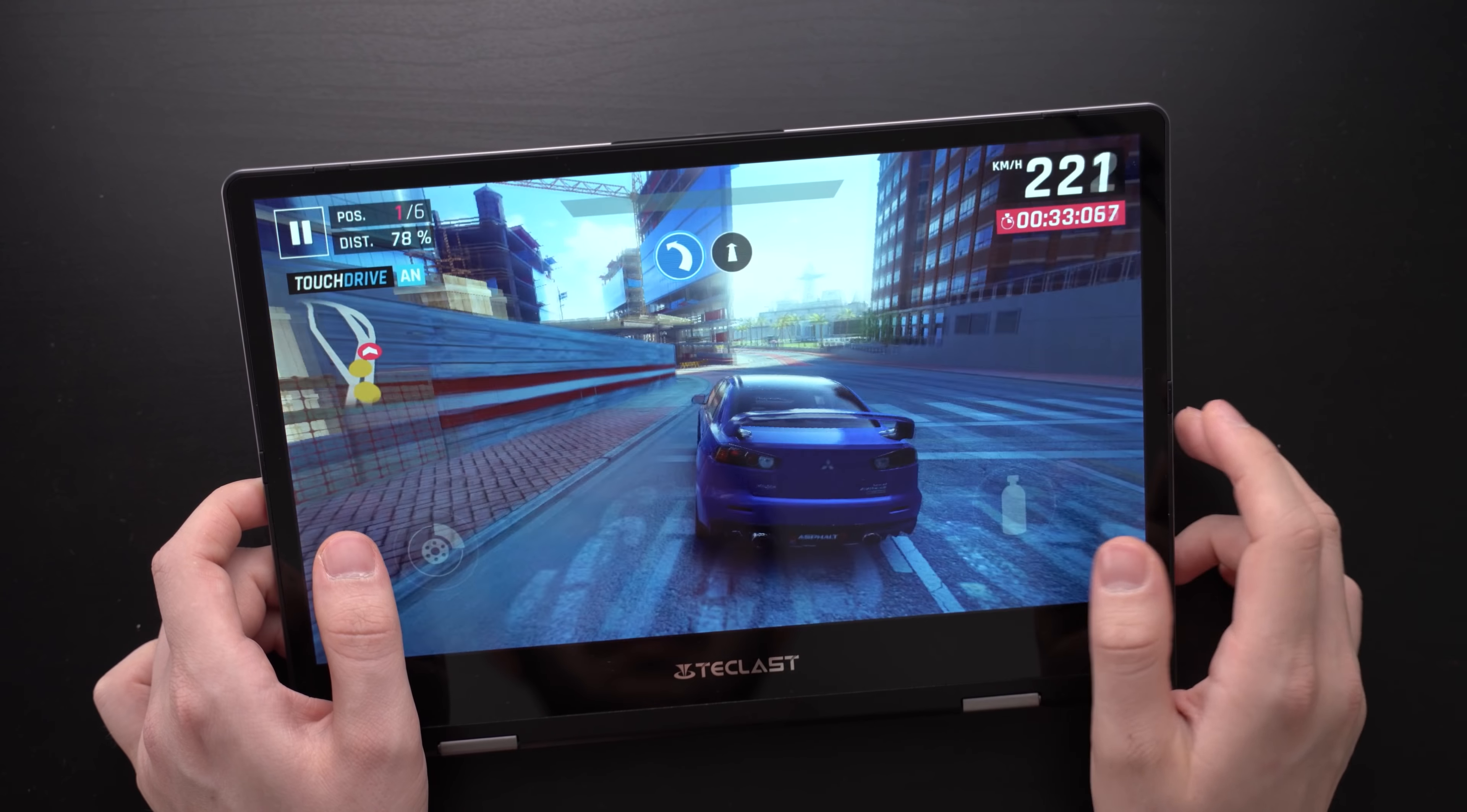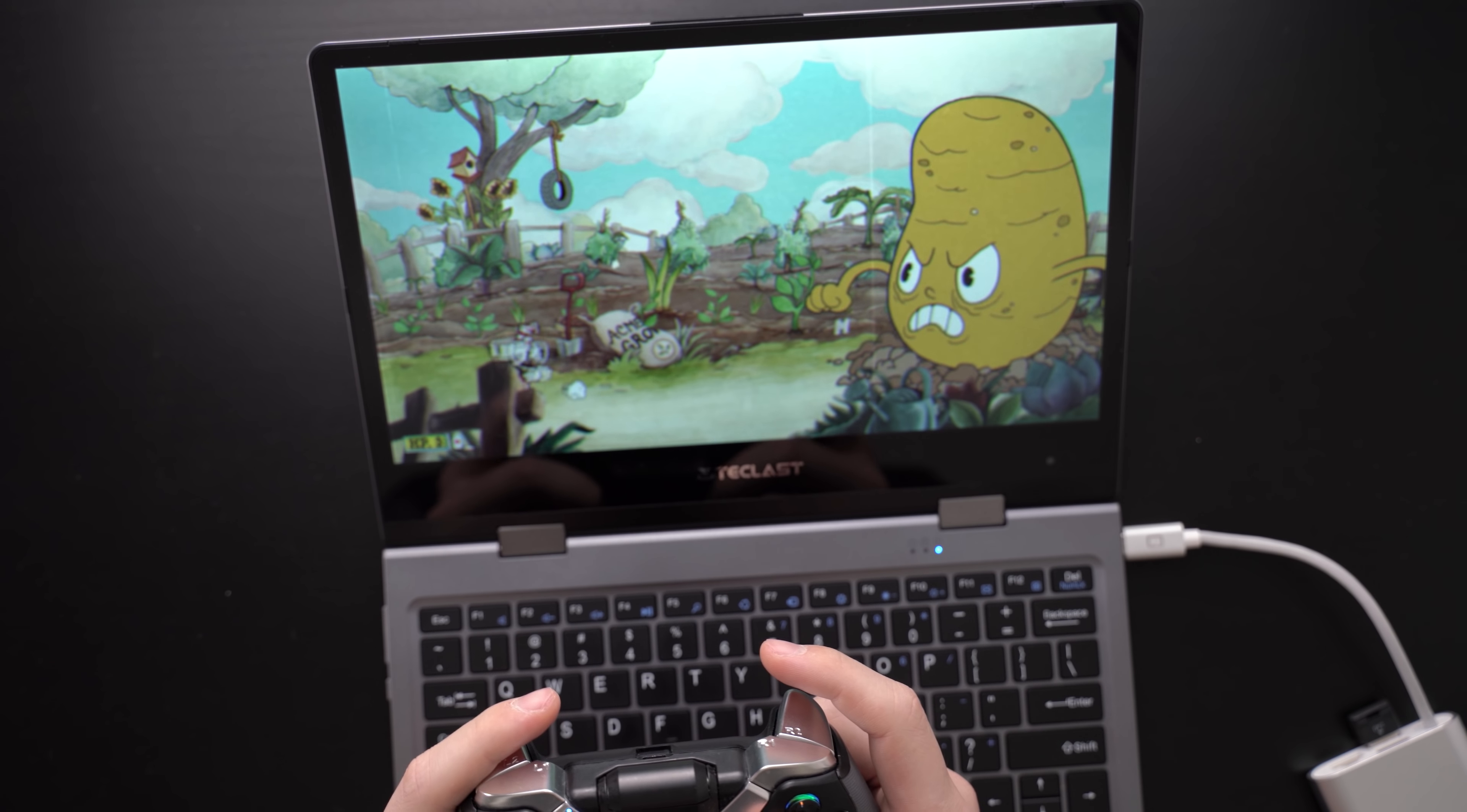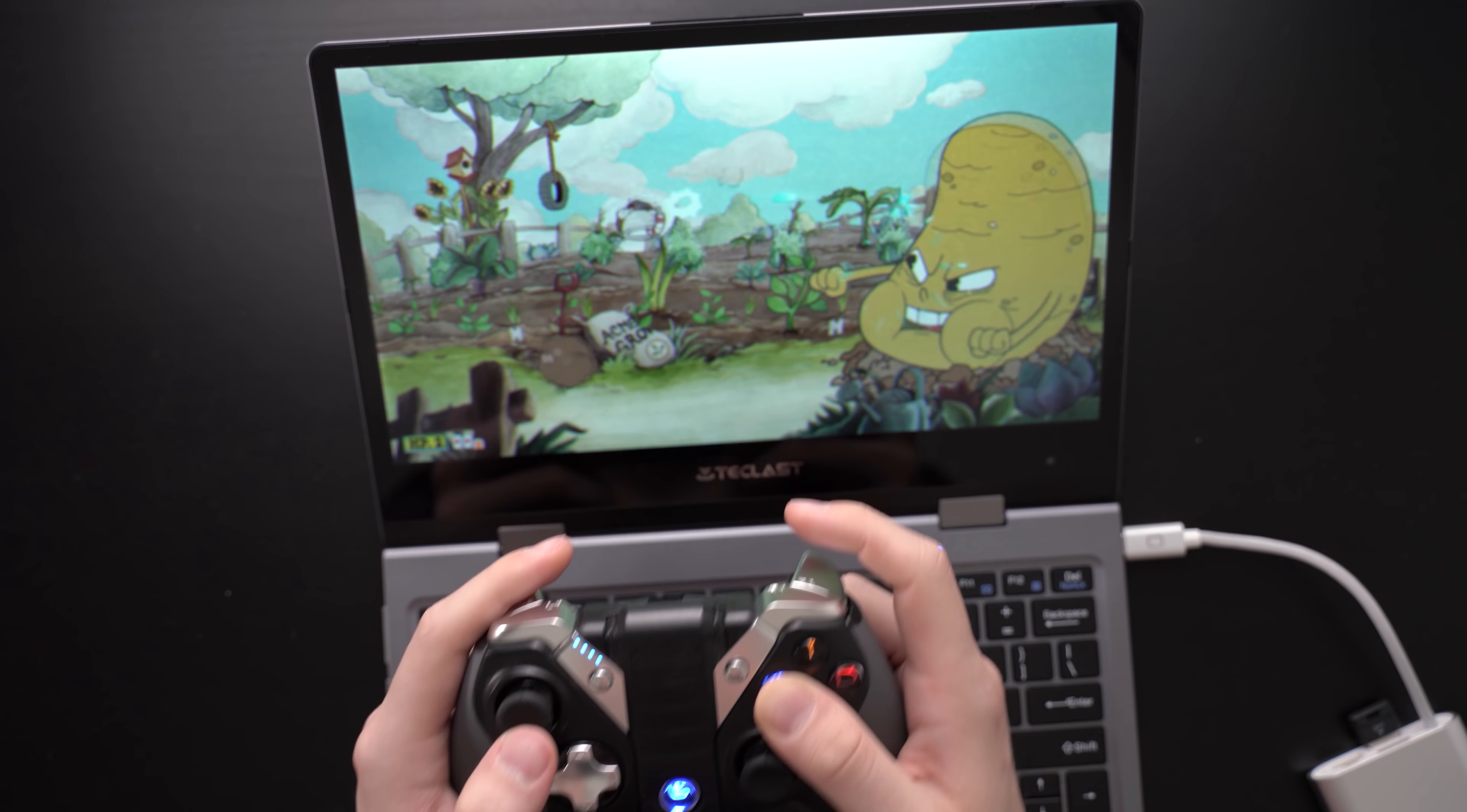That's kind of how I can describe the gaming performance too. Simple games like Asphalt 9 do run because they are meant for less powerful devices. I also tried Cuphead and it does work fine too. I noticed some minor lags only. You can totally forget Fortnite on here. This is not a gaming notebook at all.